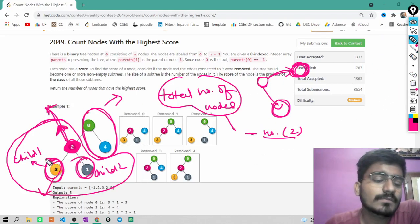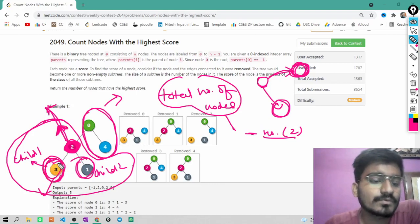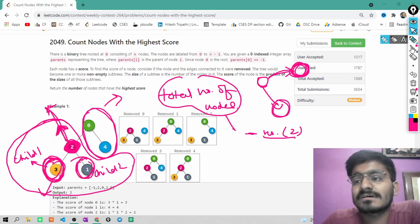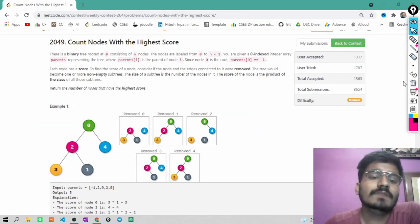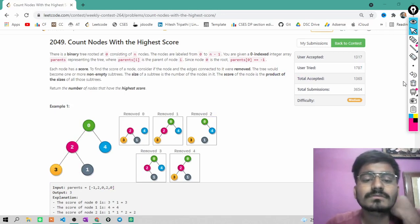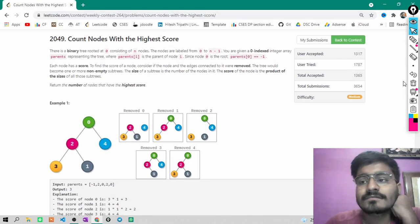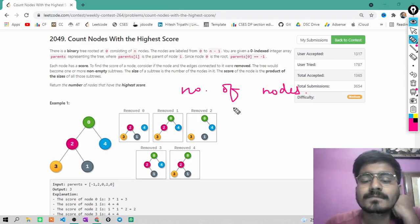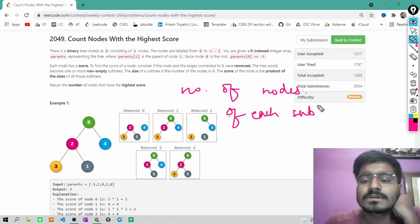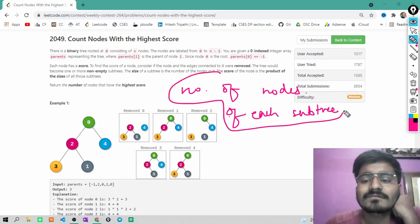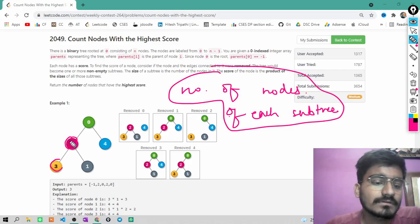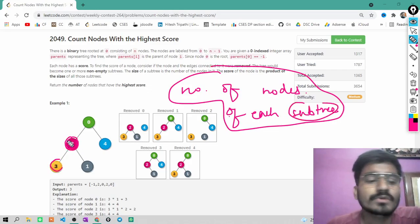To find the number of nodes in the subtrees rooted at child 1 and child 2, there is a very standard algorithm. It involves calculating the number of nodes of each subtree rooted at the ith node — a well-known problem.